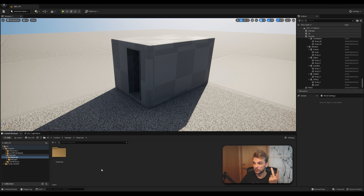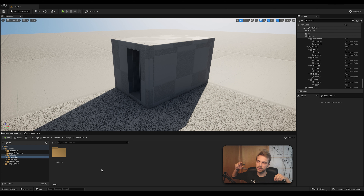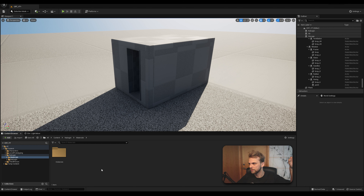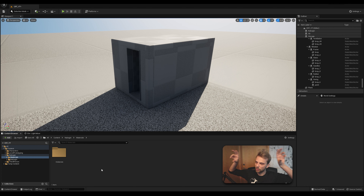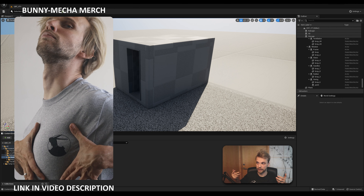There are two types — not really types, but flavors — of materials. One is called a material instance and the other is called a material. You can think of a material as a function of how material instances are calculated. Let's say you have a blue material, a red material, a green material — the color changes but everything else stays the same. All of them should be considered material instances derived from one main material that has the color set to a variable, a thing that can change.